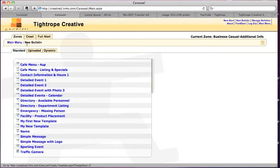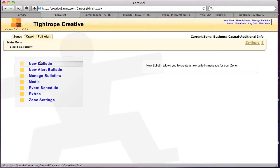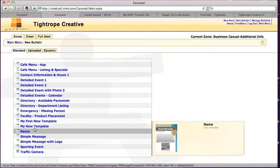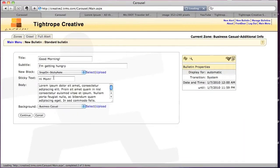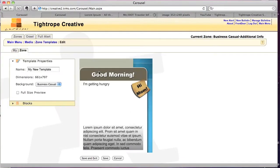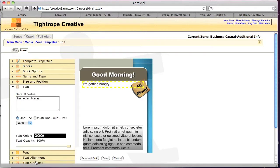And then when we refresh our template list, we'll have those updated changes. So yet another new feature of Carousel 6.0 is, if I select this text block and go to text, I can do some HTML formatting to the text if I wanted to.